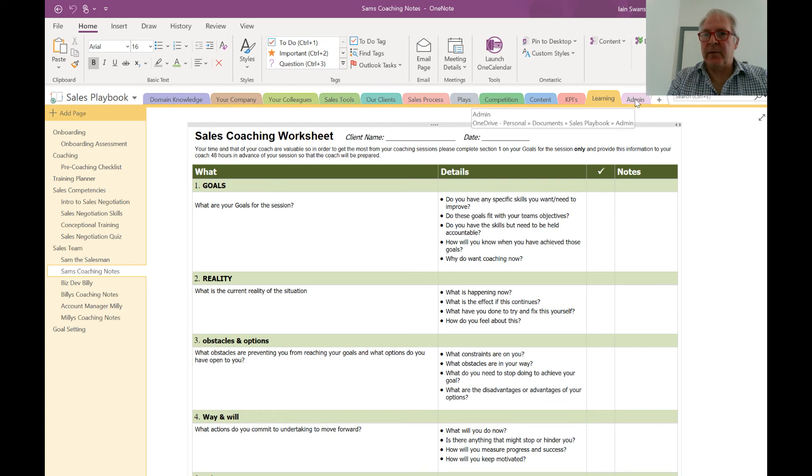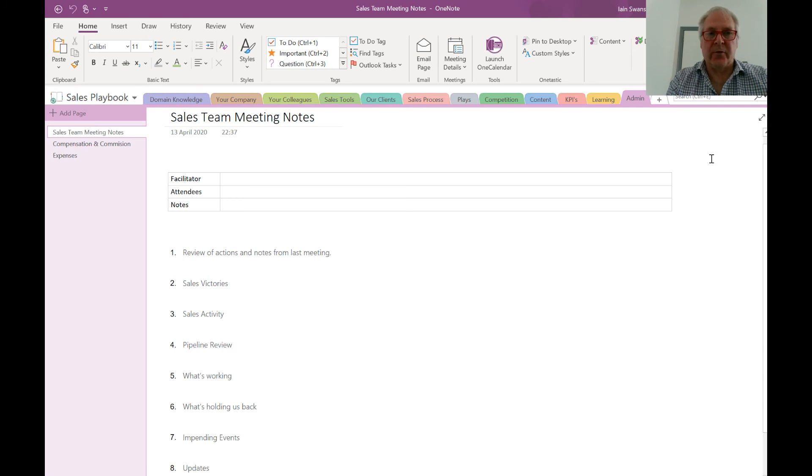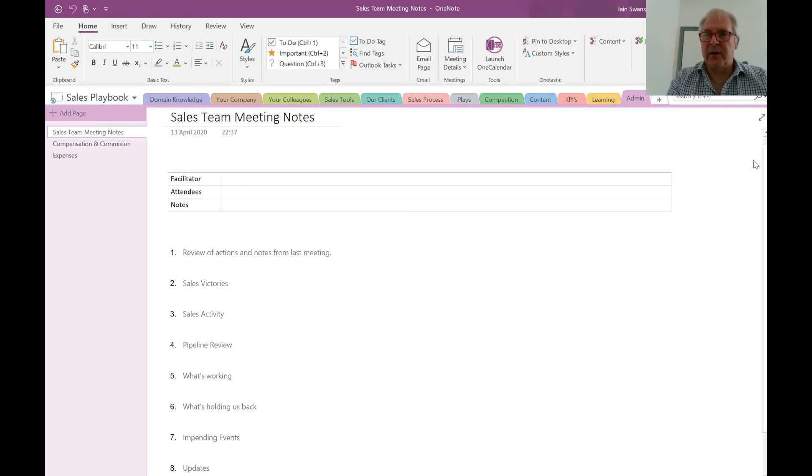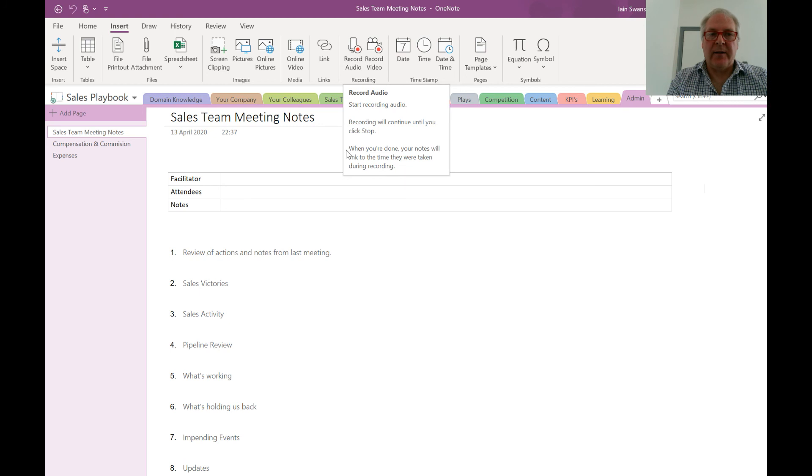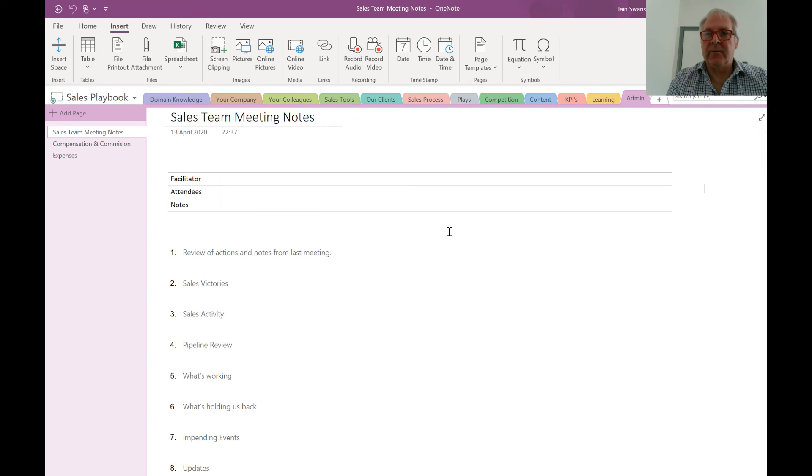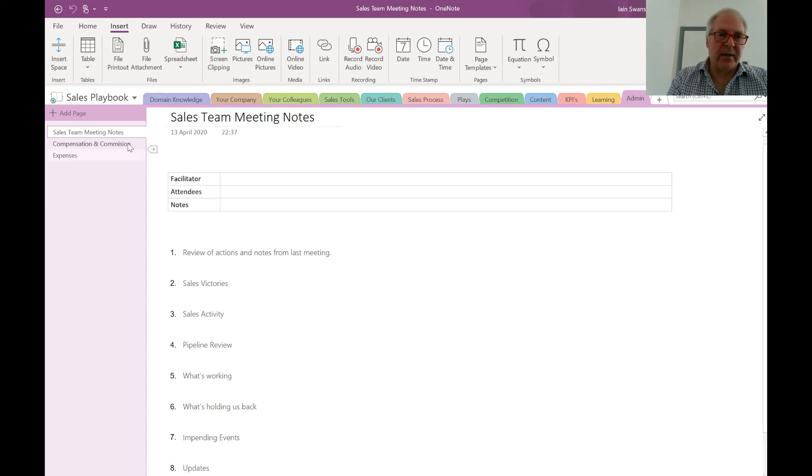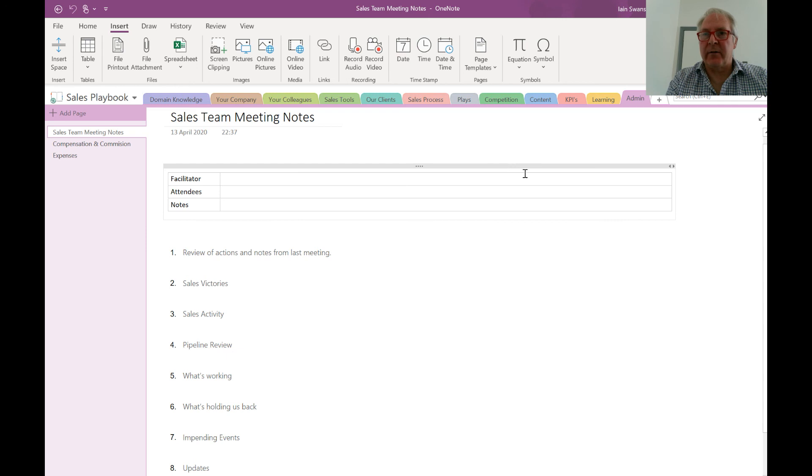Last up is admin. You're going to have to hold sales meetings, and if you're already familiar, you'll know that it's possible from inside OneNote to record meetings. That's a great tool if you've got salespeople who are off sick or on holiday and you need them to catch up before the next meeting. In this area here, we can add compensation, expenses, and any other admin-related things for your business.